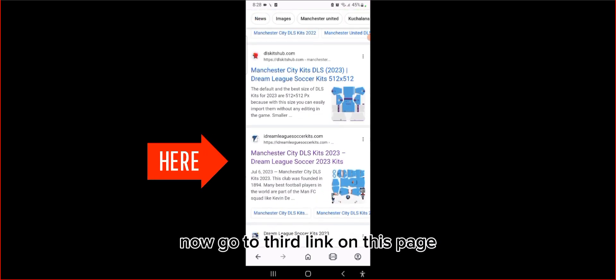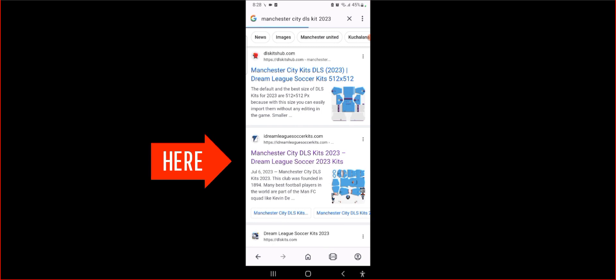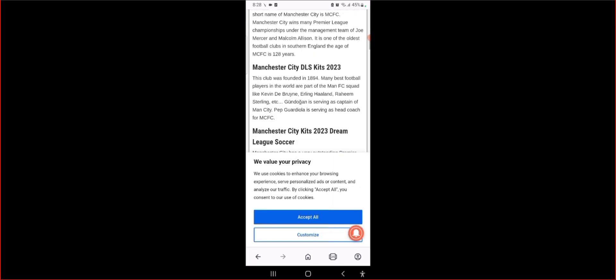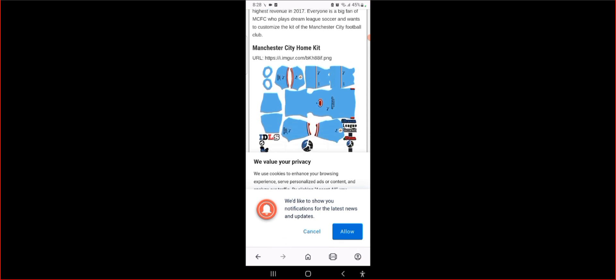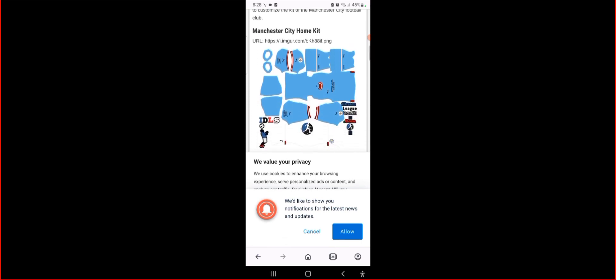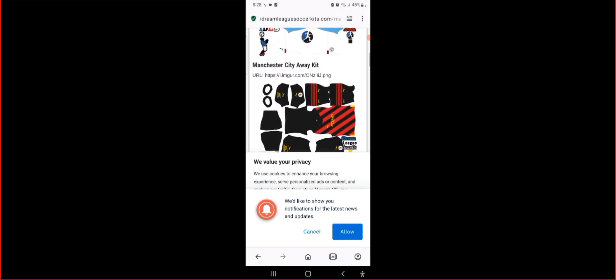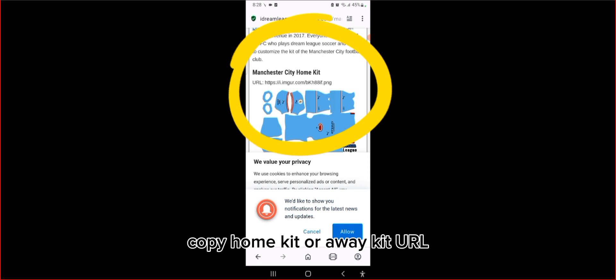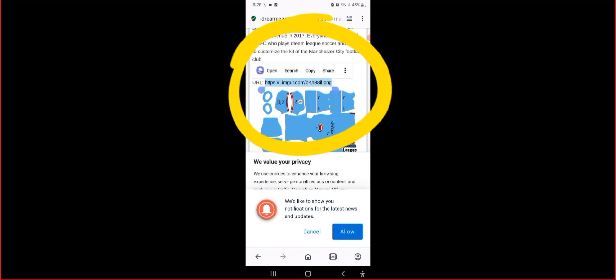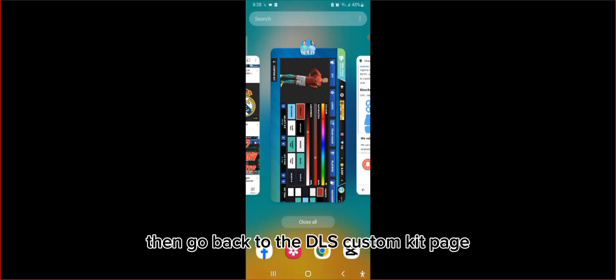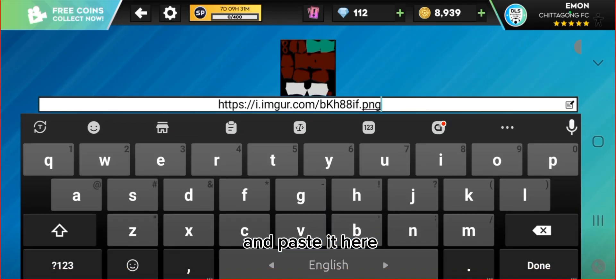Now go to the third link on this page. Copy the home kit or away kit URL, then go back to the DLS custom kit page and paste it there.